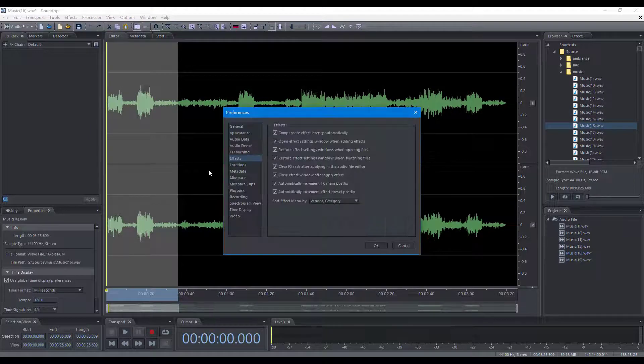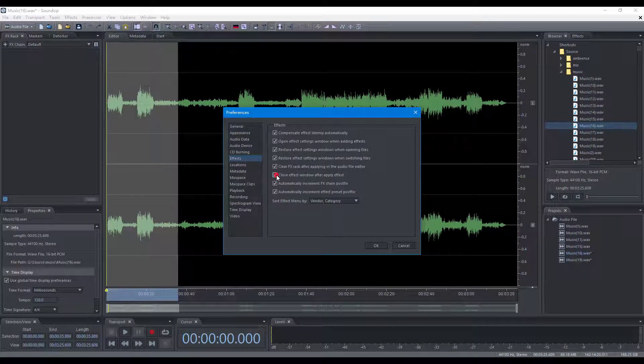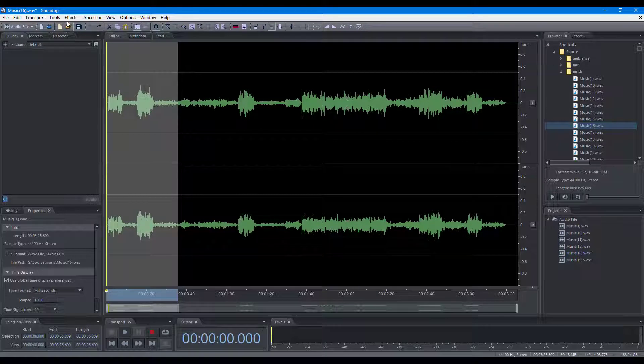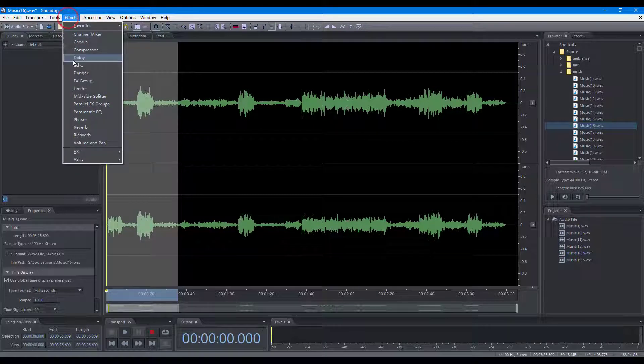In addition, if you turn off the option of closing the effect window after applying, you can apply the effect multiple times.